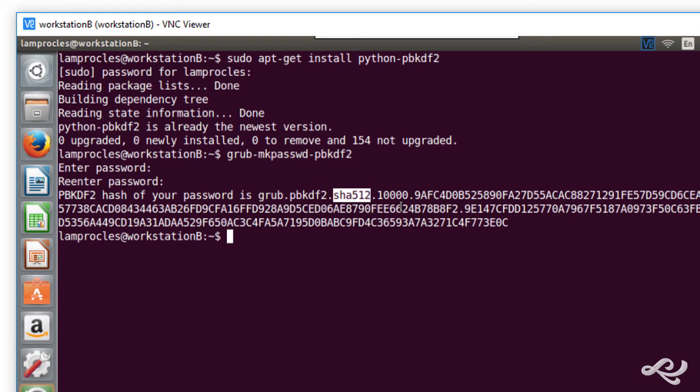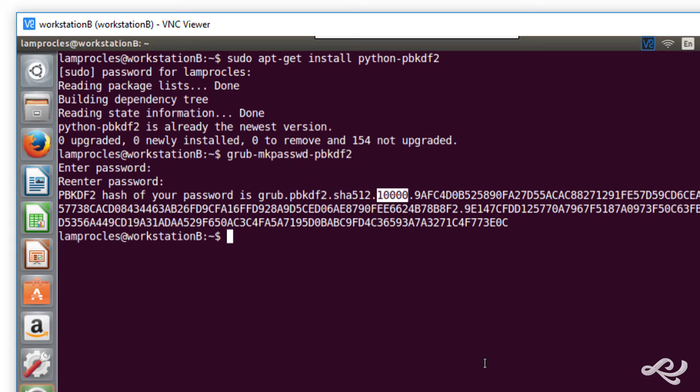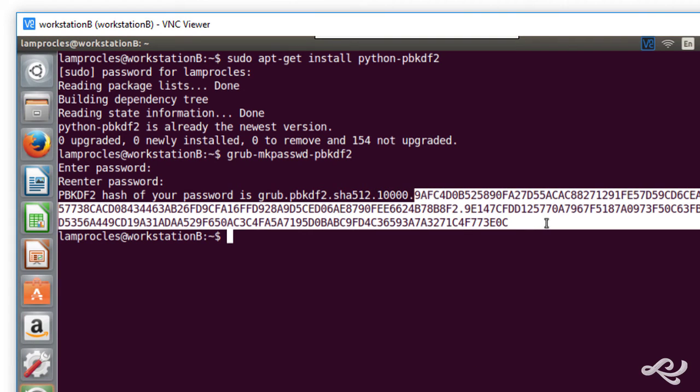And it does 10,000 rounds. And it did it fairly quickly on this system. This is actually a laptop that I'm connected to. It's just a Core i5 laptop. Not really that powerful. But it did this fairly quickly. And you get the final hash here.